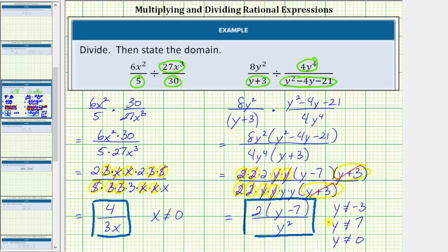So the domain is all real numbers except negative 3, zero, and 7. Or we can say y can't equal negative 3, y can't equal positive 7, and y can't equal zero. I hope you found this helpful.